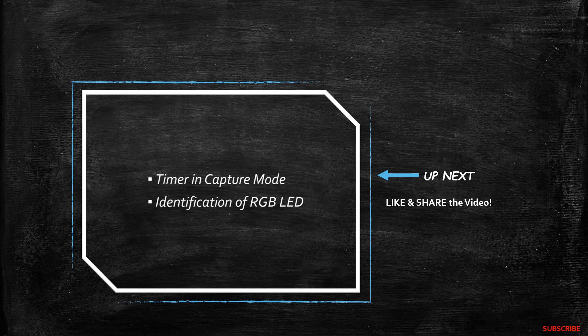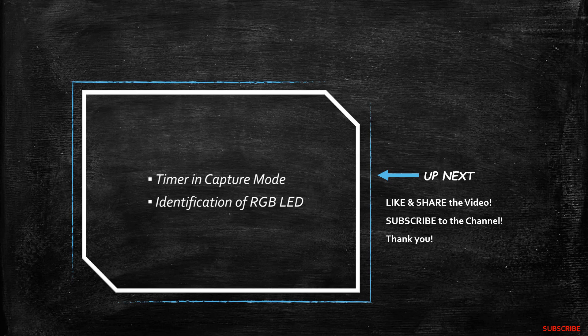So that's it for today, like and share the video if you found it useful, subscribe to the channel, thank you for watching, I'll see you next time, and bye world.